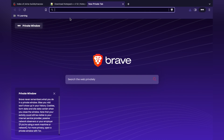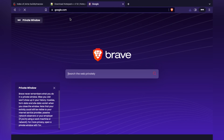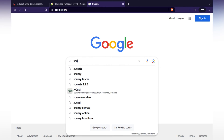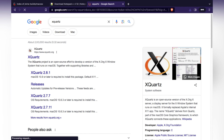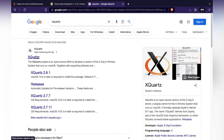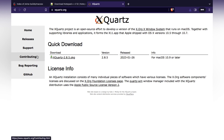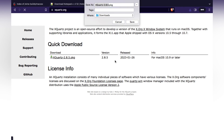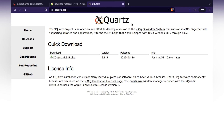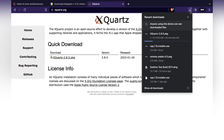The next software we require is XQuartz. All the links are in the description. Click on XQuartz, then click on the download package — it will start downloading. It will take some time but all the software files are small in size.